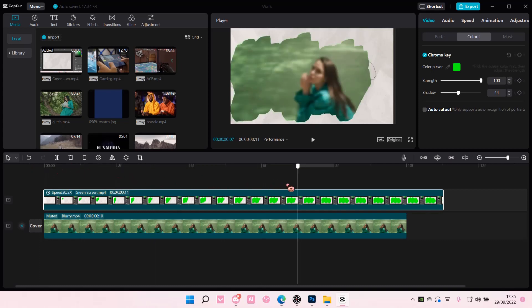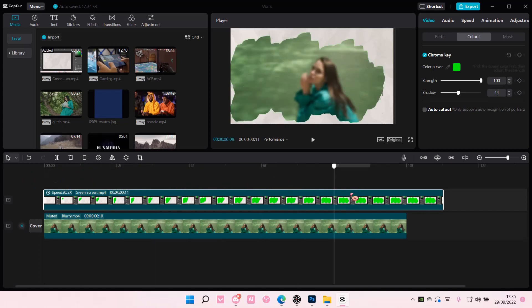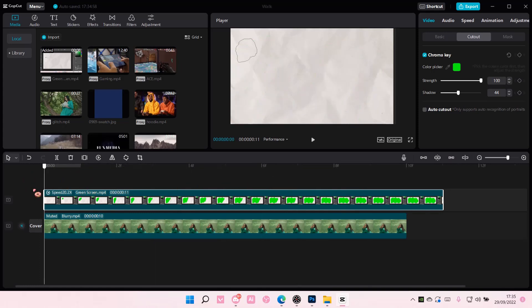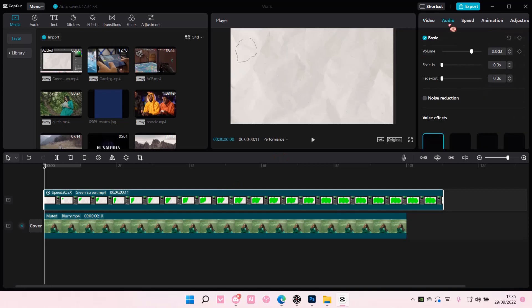That's pretty much how you can create a drawing green screen in CapCut PC. I hope this tutorial was helpful for you guys.